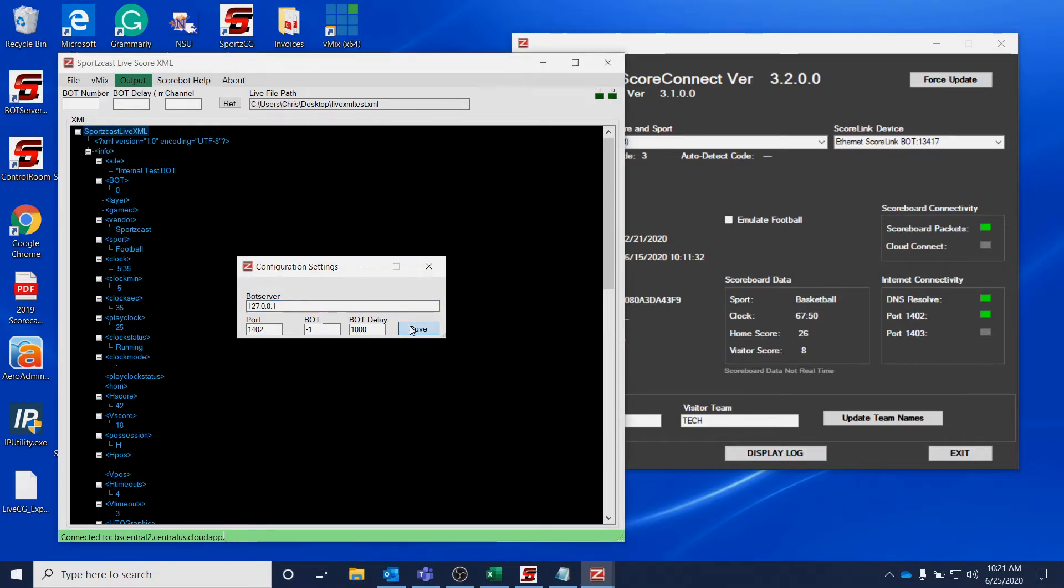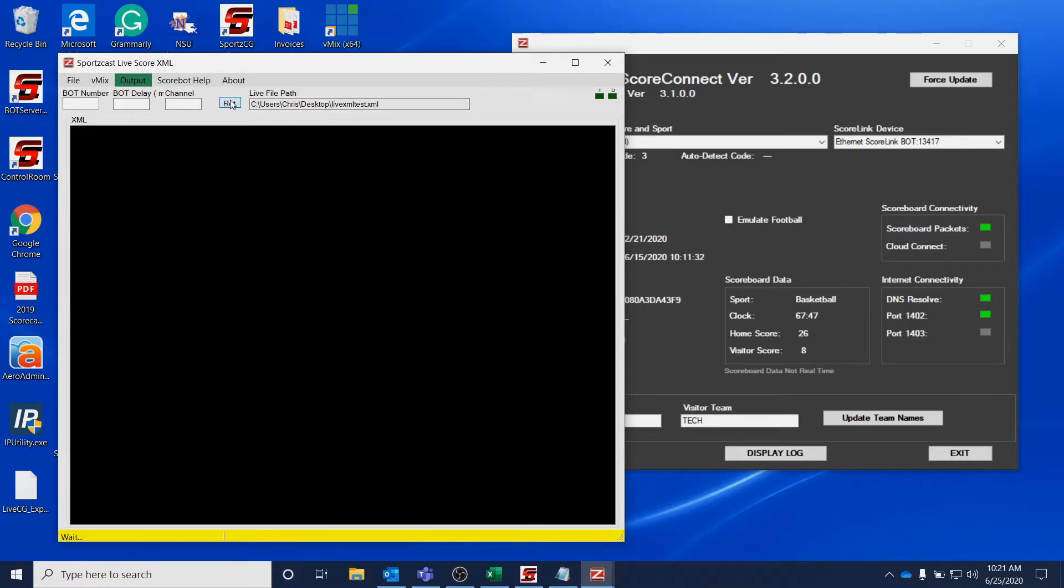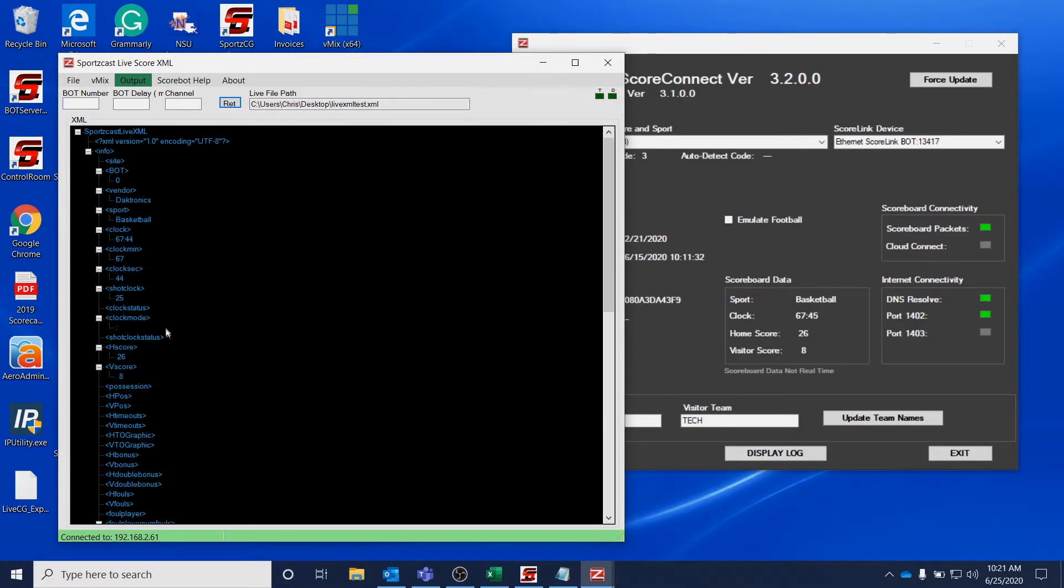Once you save that, you want to go up to here and hit Retry. And once this reconnects, you should see that the data is now matching.